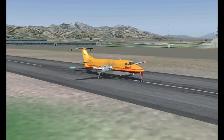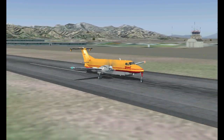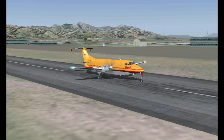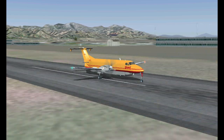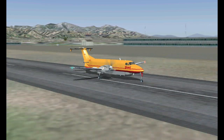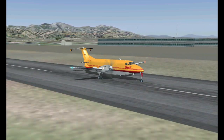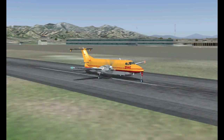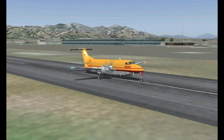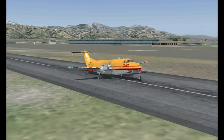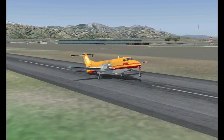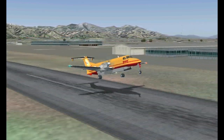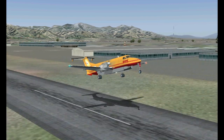Hi guys, welcome back. This is FSX404 and today I'm going to go over some airport VFR departure procedures. I want to do this lesson right now because you should really be familiar with proper departure procedures from an airport. So let's get into this.